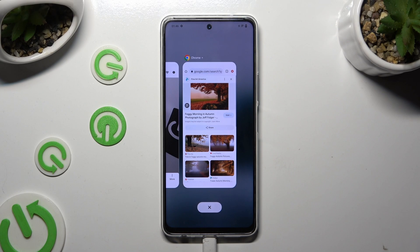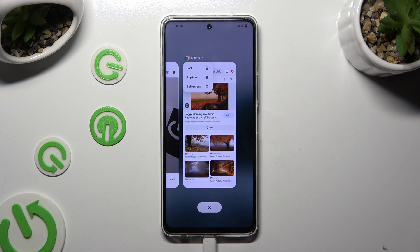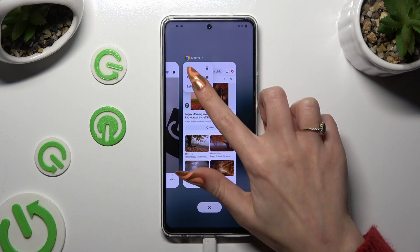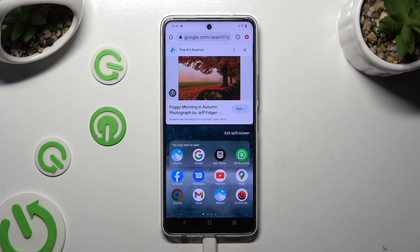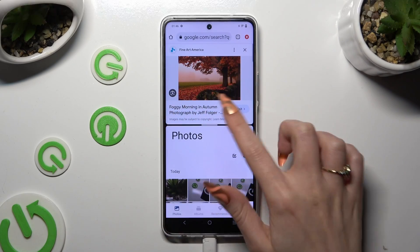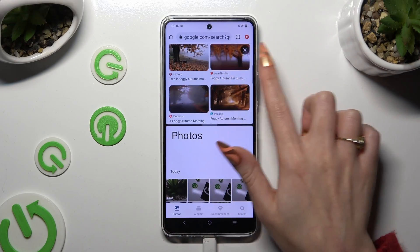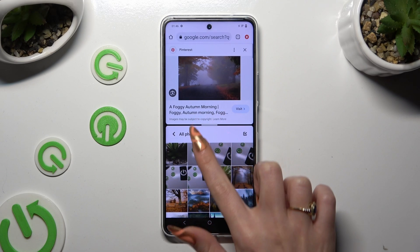Now click on the icon of an app at the top left corner and select split screen. Lastly, click on the second app. As you can see, now I can use both of them at the same time.